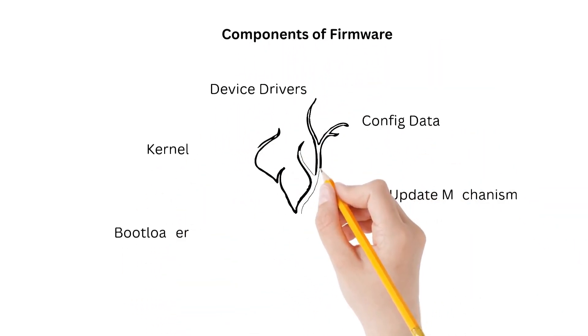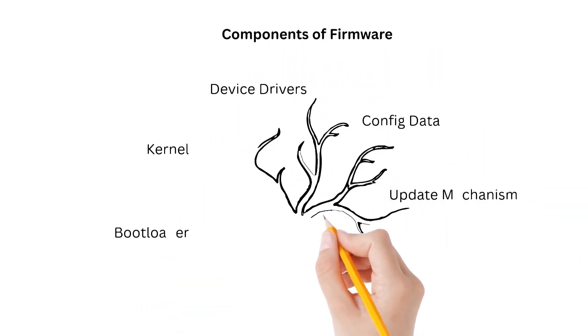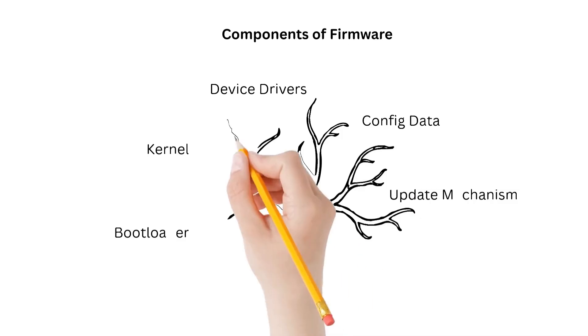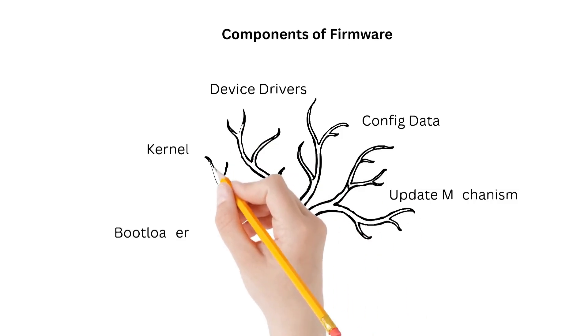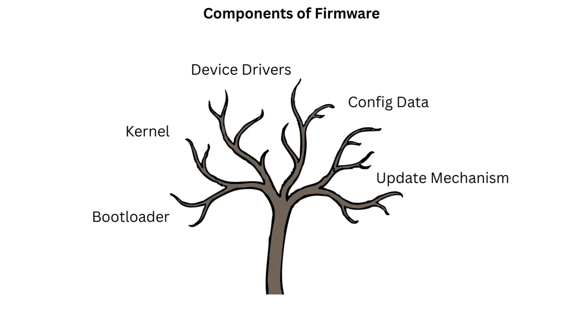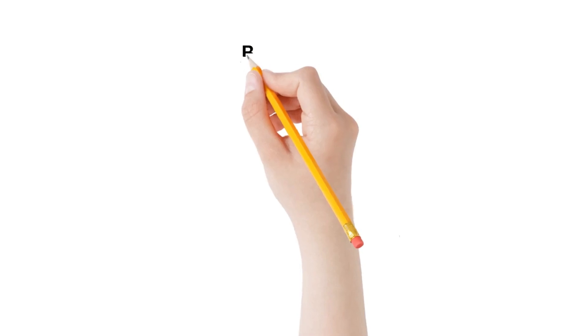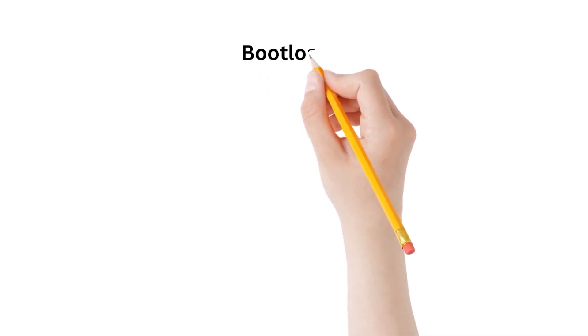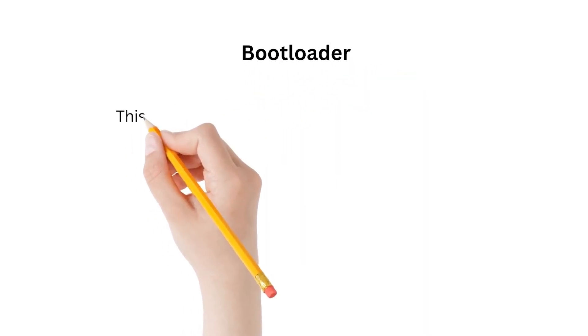These include bootloader, kernel or core logic, device drivers, configuration data, and update mechanism.